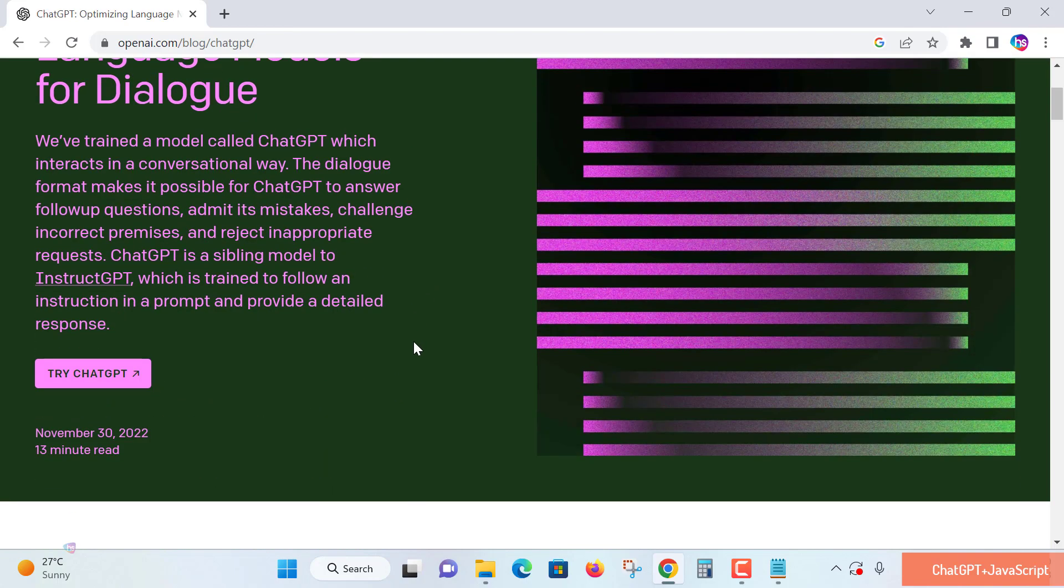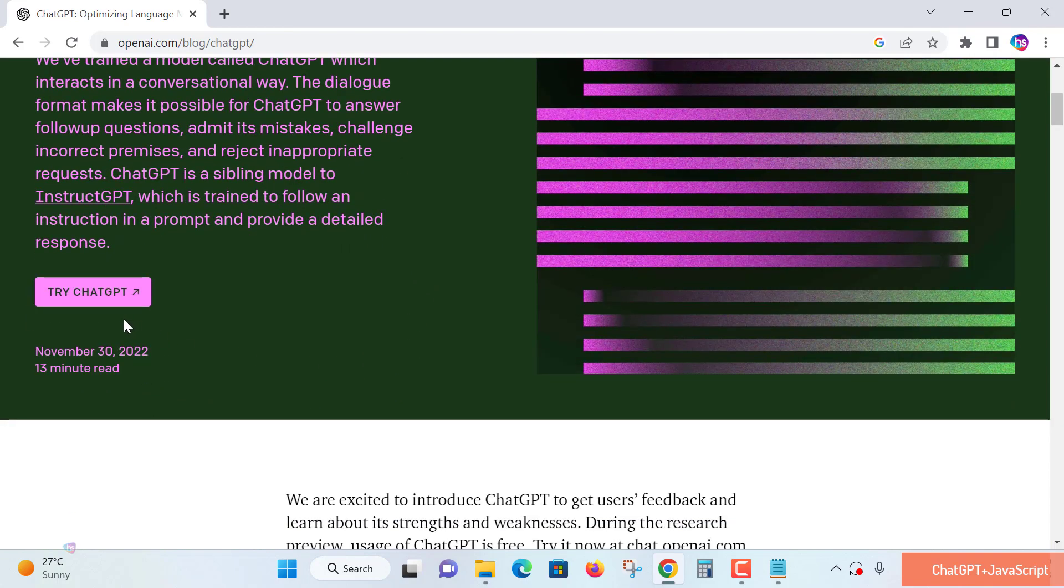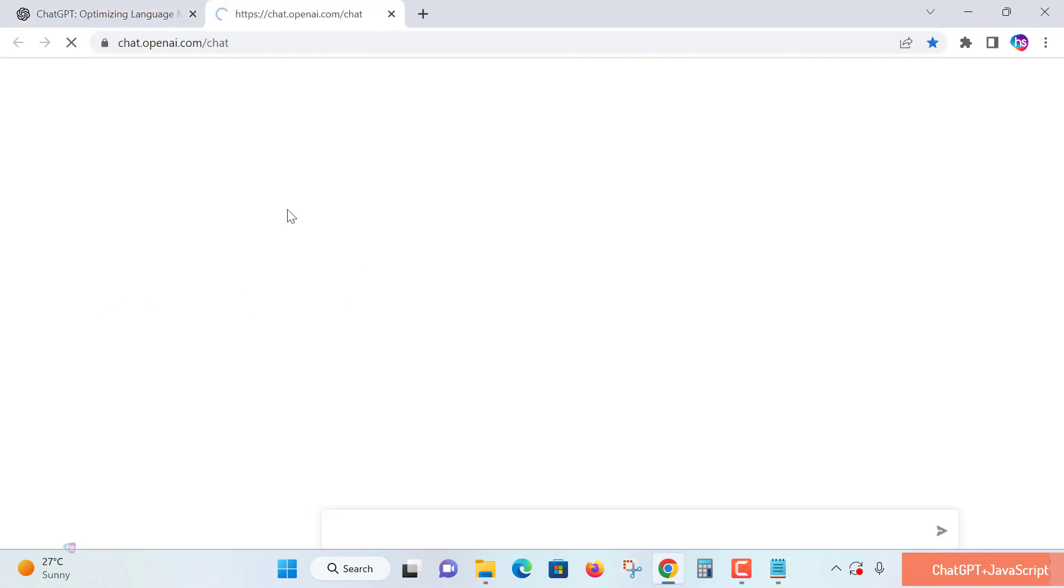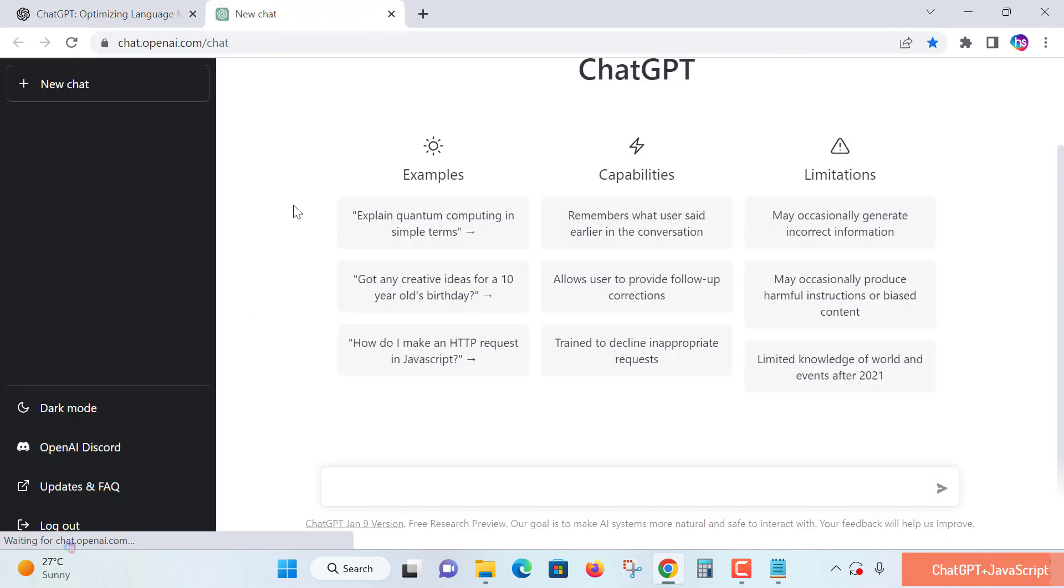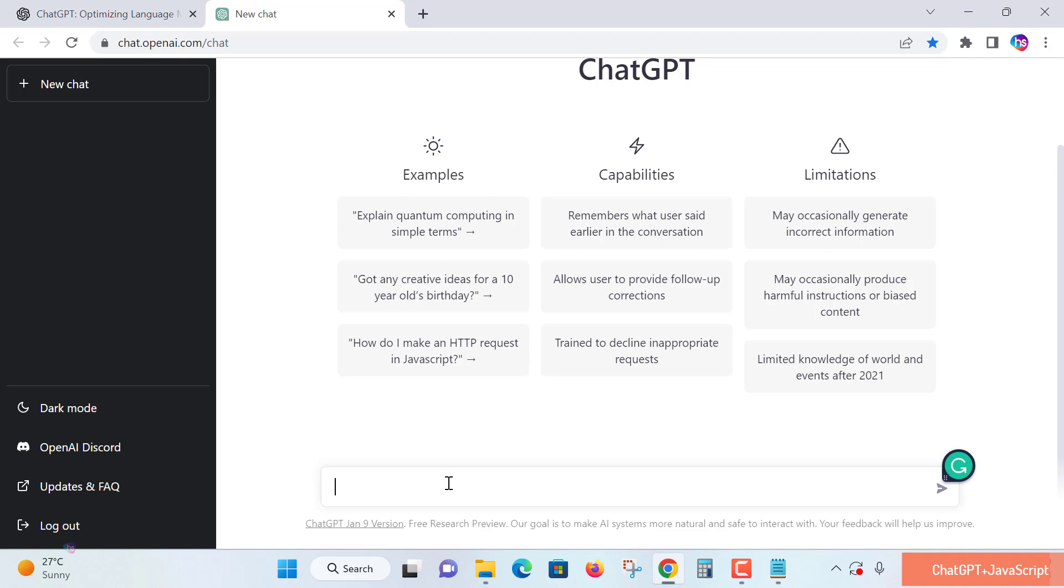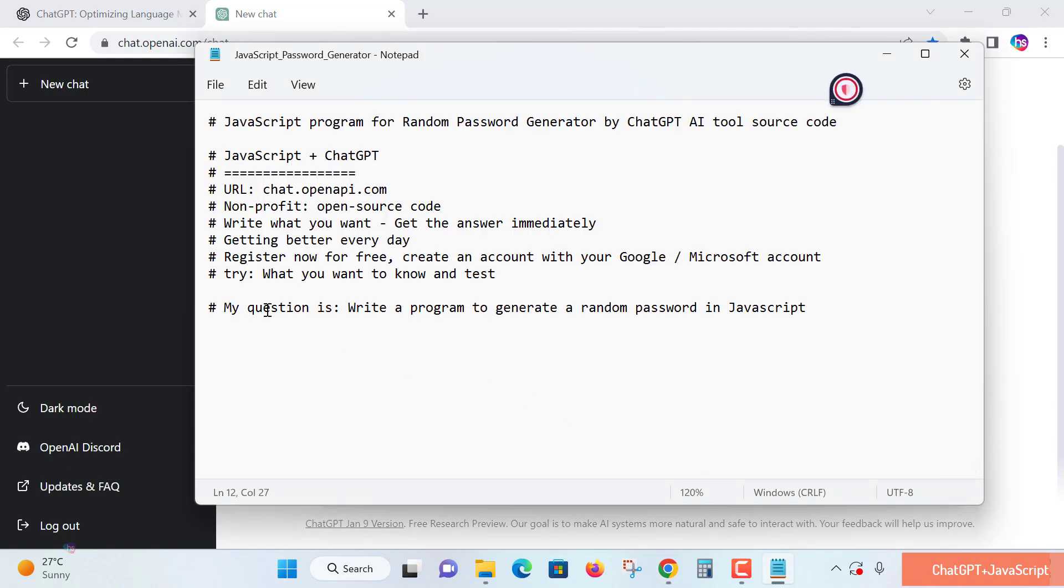Go to the ChatGPT site. If you're already logged in, it will show you the chat interface where you need to type your query. Otherwise, you need to create a free account using Google or Microsoft. Let me type my question here.